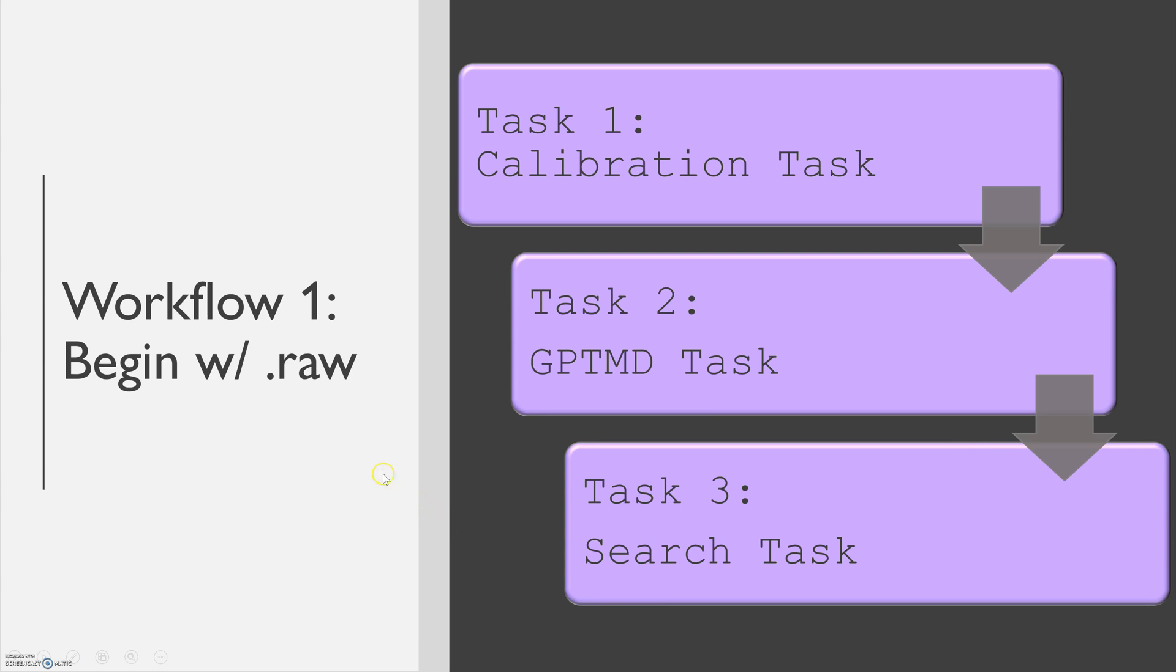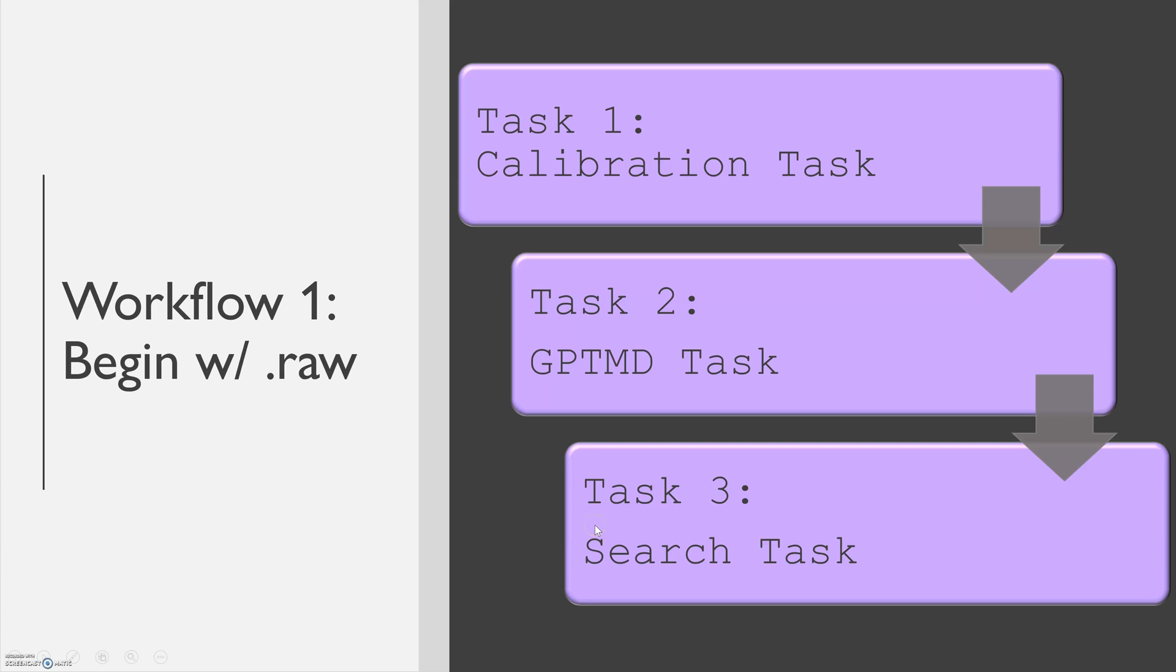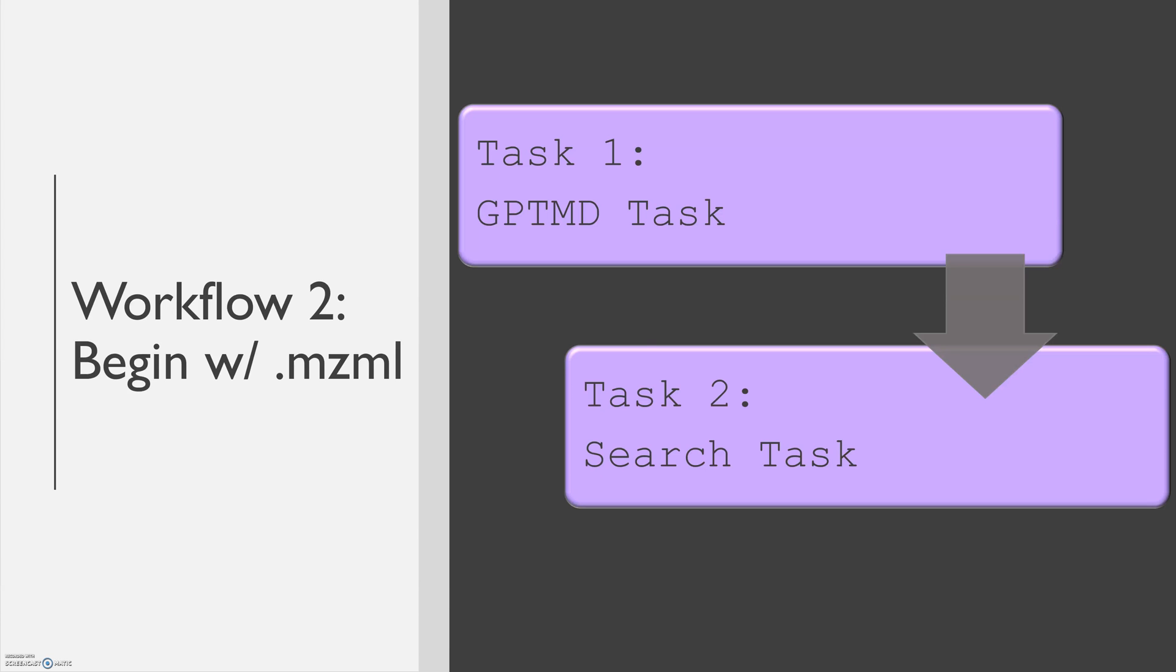So what are conventional workflows? The first workflow will begin with a .raw thermo file. You're going to begin with a calibration task, followed by a GPTMD or Global Post-Translational Modification Discovery task. And finally, task three will be your search task. The second typical workflow will begin with a .mzml file or a previously calibrated spectra file. And here, you do not need to perform calibration again. You begin with task one as a GPTMD task and task two as a search task.